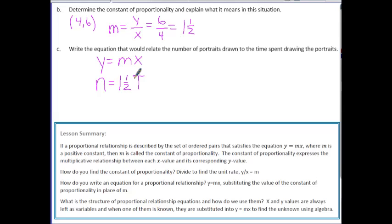In this lesson, you have learned that if a proportional relationship is described by the set of ordered pairs satisfying y equals mx, where m is a positive constant, then m is called the constant of proportionality. It expresses the multiplicative relationship between each x value and its corresponding y value. To find the constant of proportionality, divide y by x to get m. To write an equation, substitute m into y equals mx. When one variable is known, substitute it in and use algebra to find the unknown.